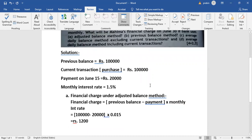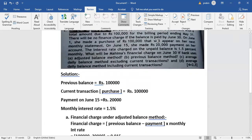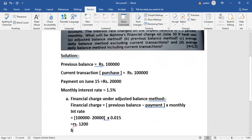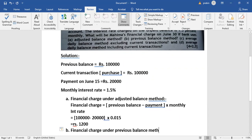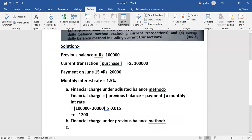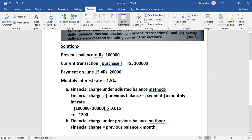Method B: the previous balance method. There will be no financial charge if the balance is paid by June 30. Under the previous balance method, the financial charge is calculated as zero. So under the previous balance method, the financial charge is equal to previous balance into monthly interest rate.